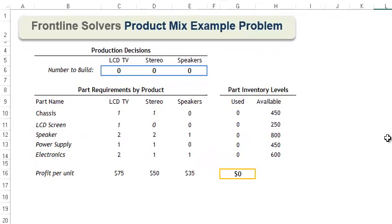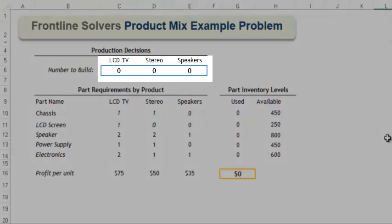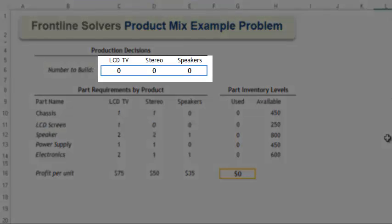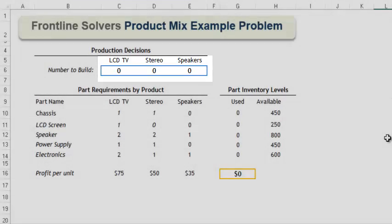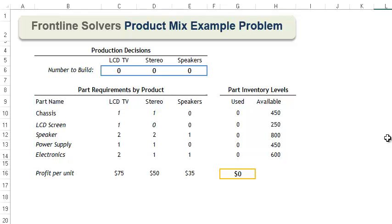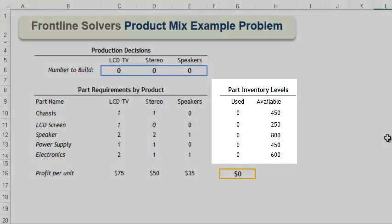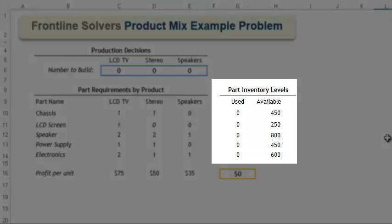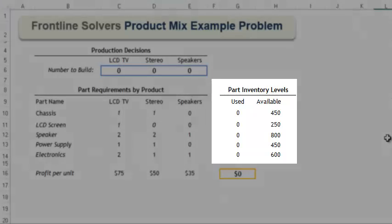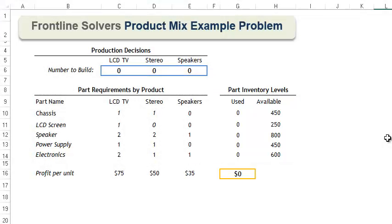Imagine that you are a manager of a factory that produces three products: LCD TVs, stereos, and speakers. Your job as a manager is to produce and ship a mix of products that maximizes your profit subject to the amount of available inventory. Each of the three products require different parts and have different profit points.